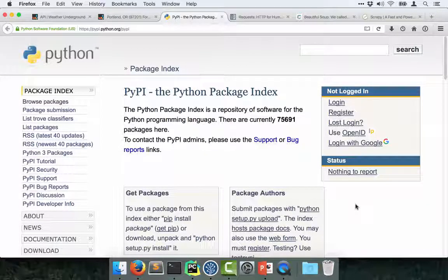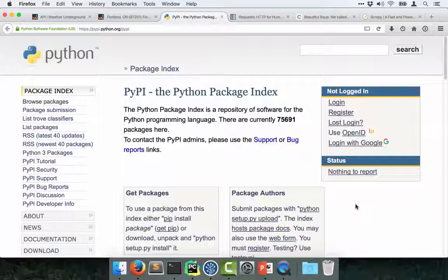You can see when I took that screenshot just yesterday, there was 75,630-ish. Today, there are 75,690. So that's around 60 new packages added just in the last day.